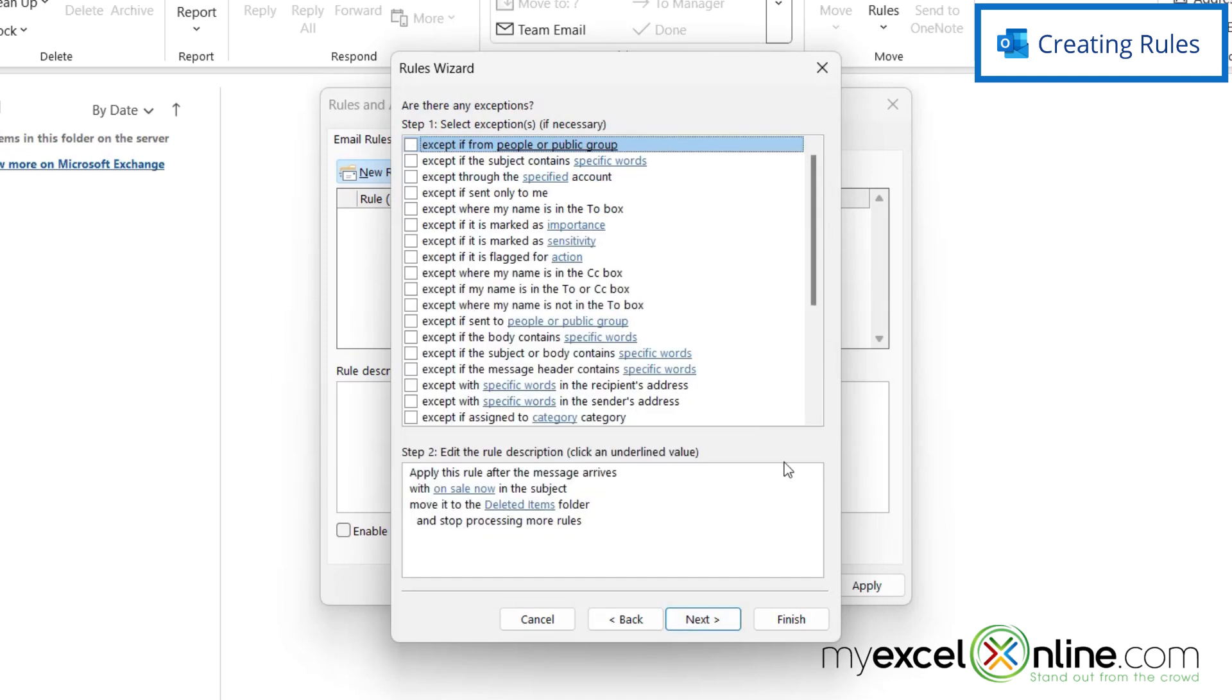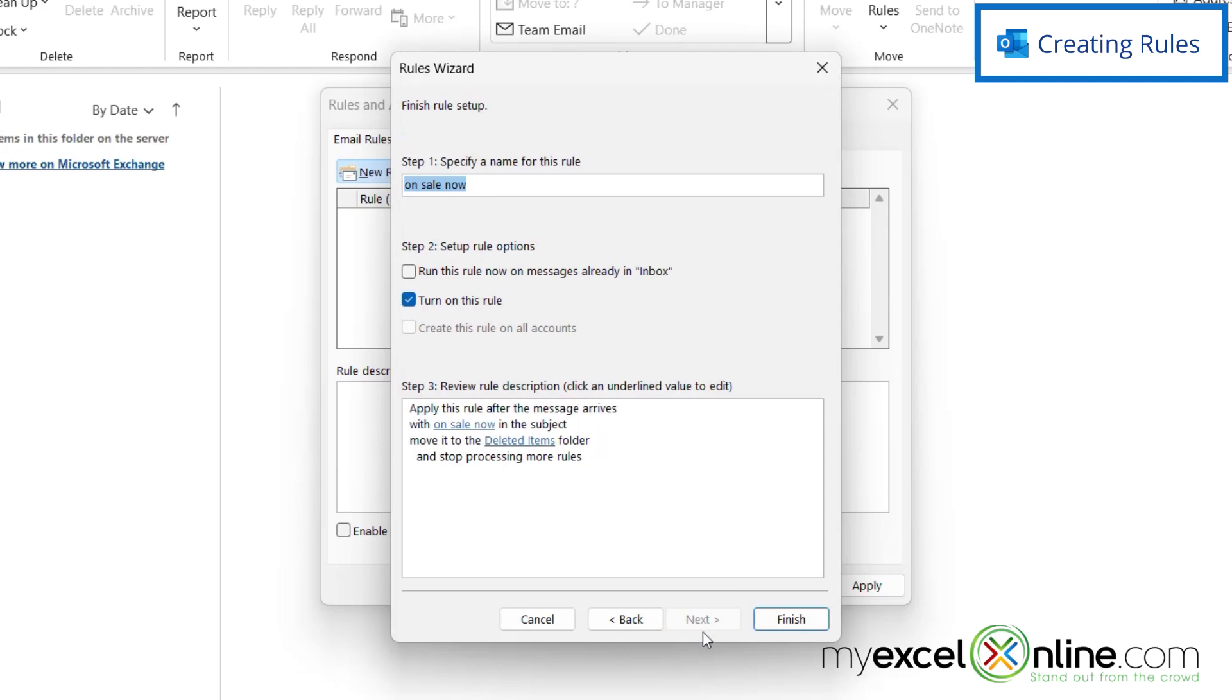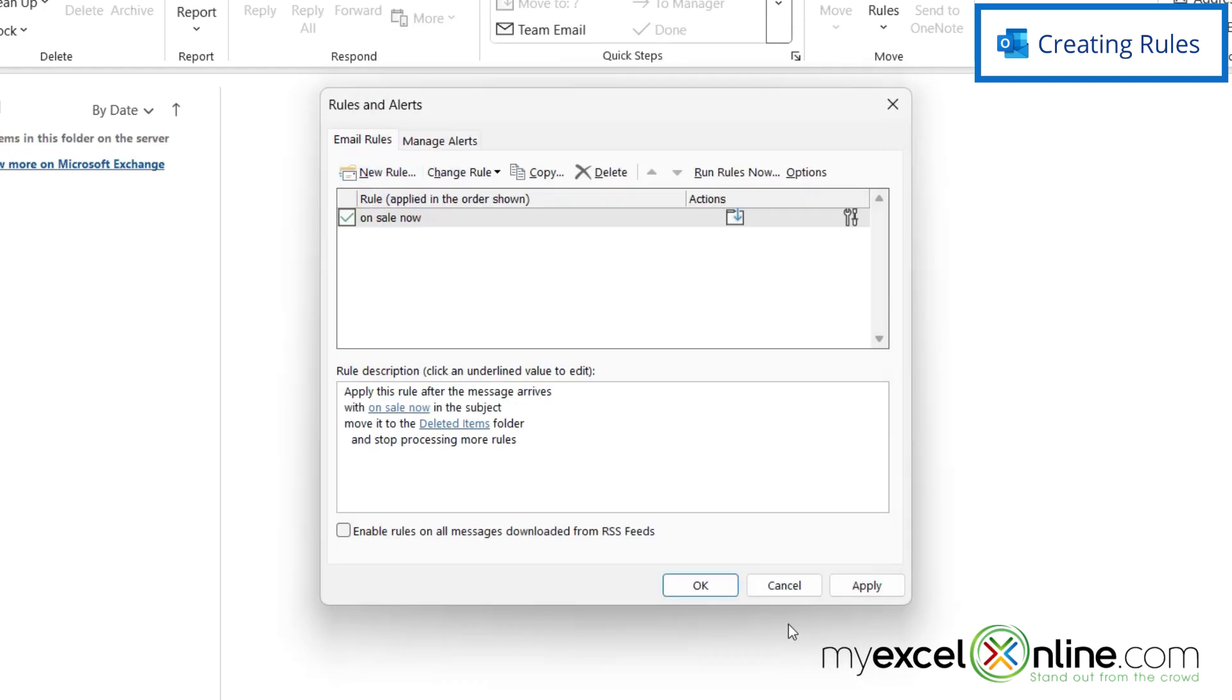So the next option I can do is select any kinds of exceptions. You have a lot of options here—you can have an exception for certain people sending it, if it's containing other specific words, etc. Then I'm going to click Next and come up with a name for the rule. I'm just going to leave it as 'on sale now' and click Finish.